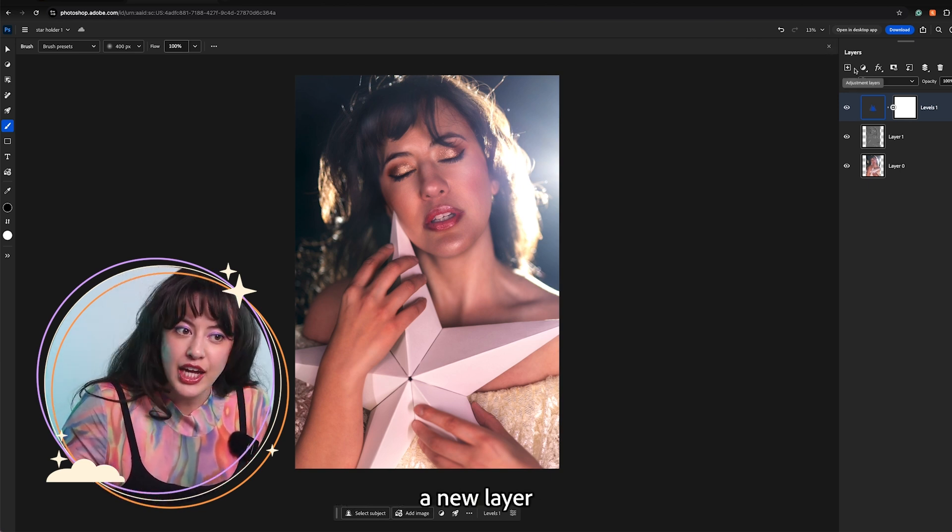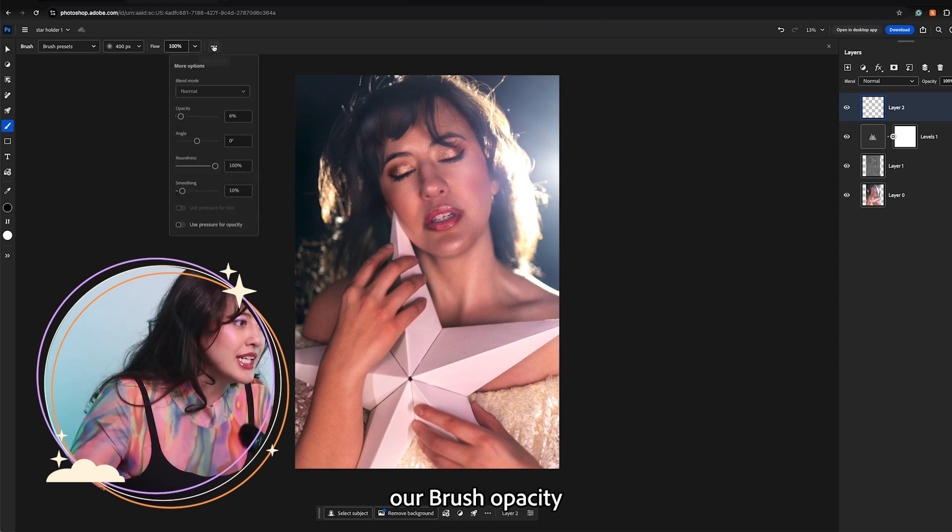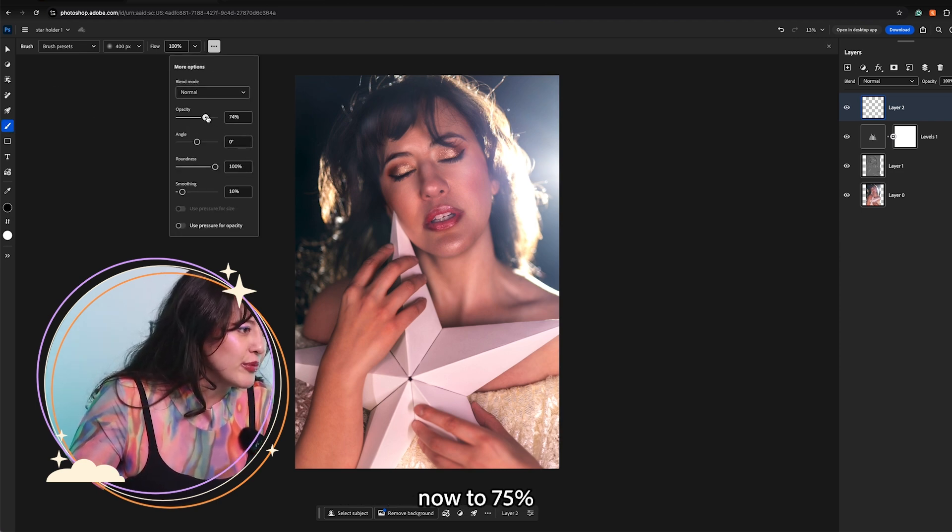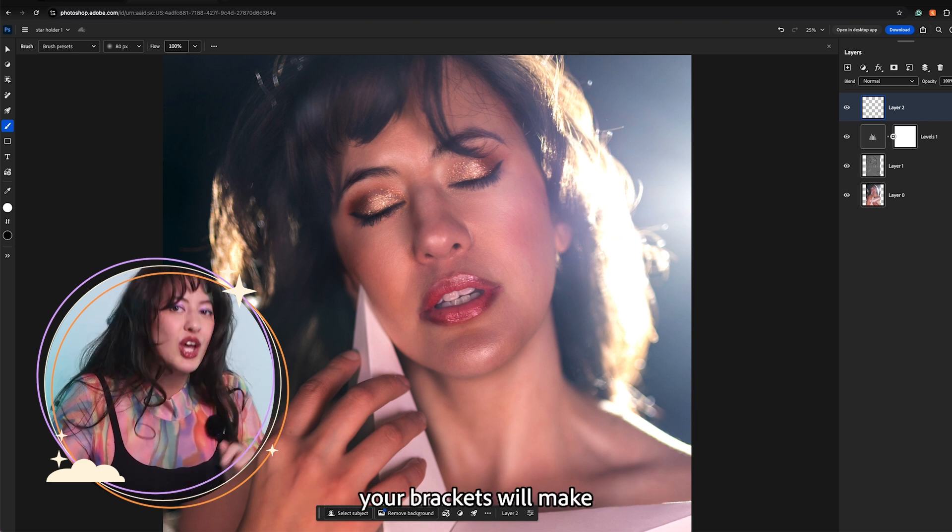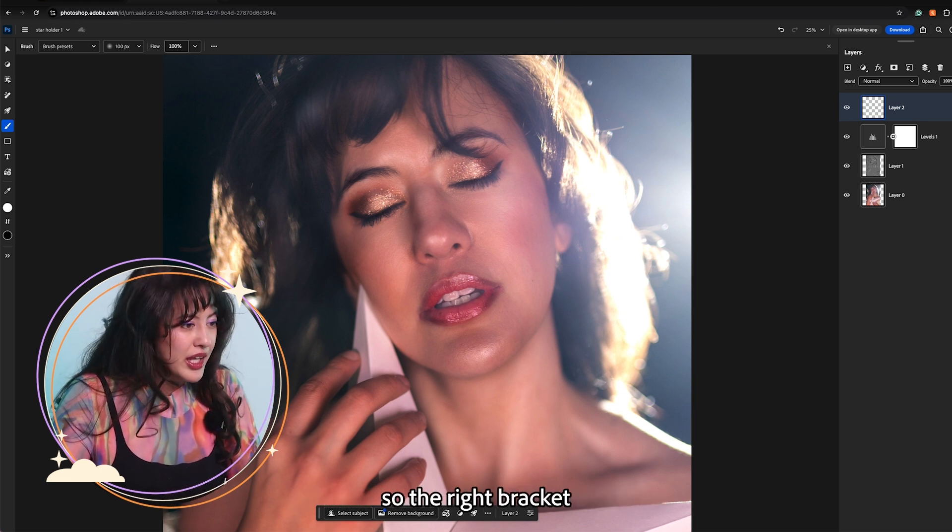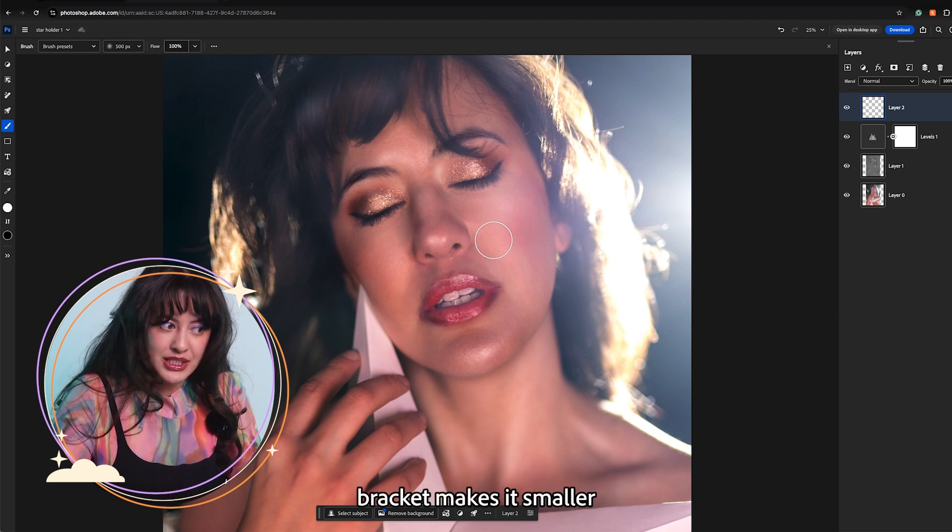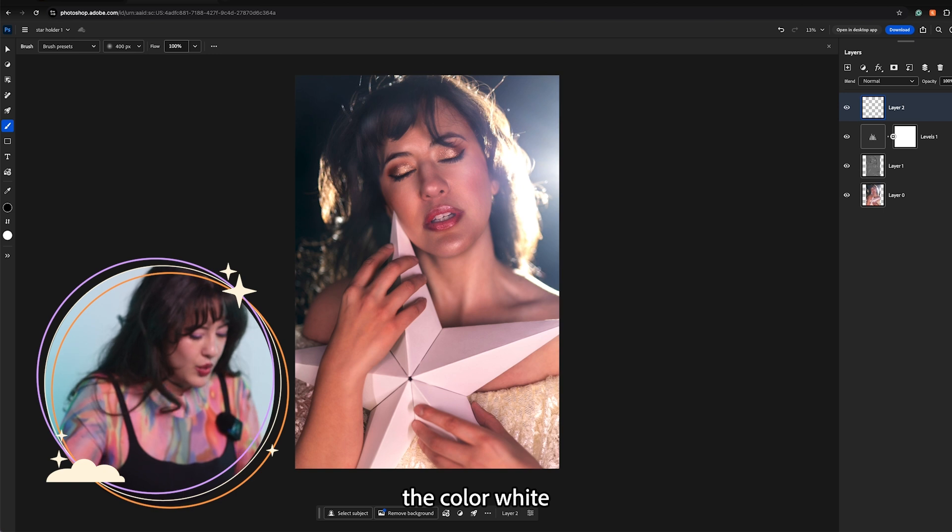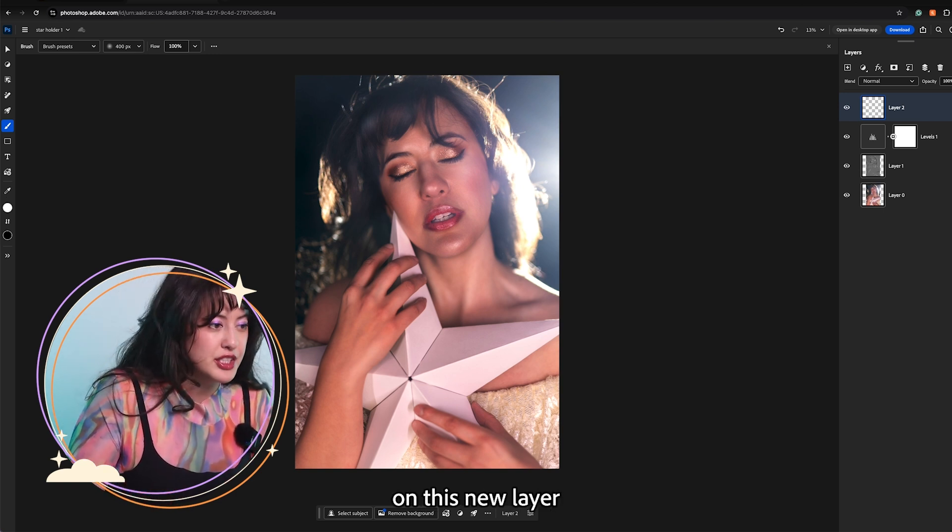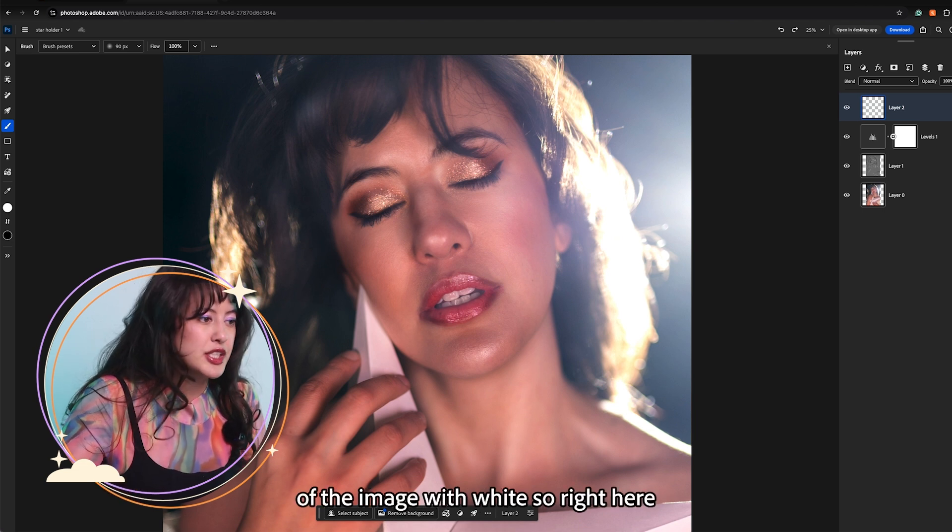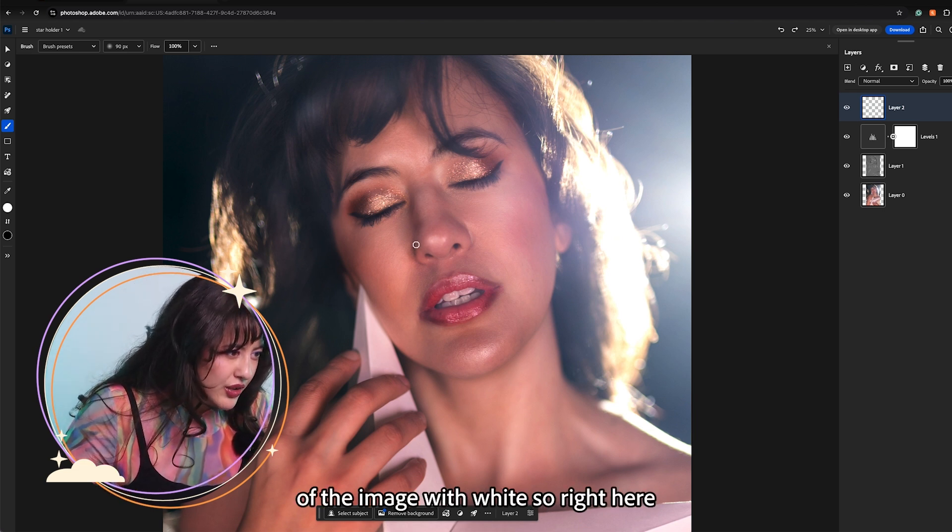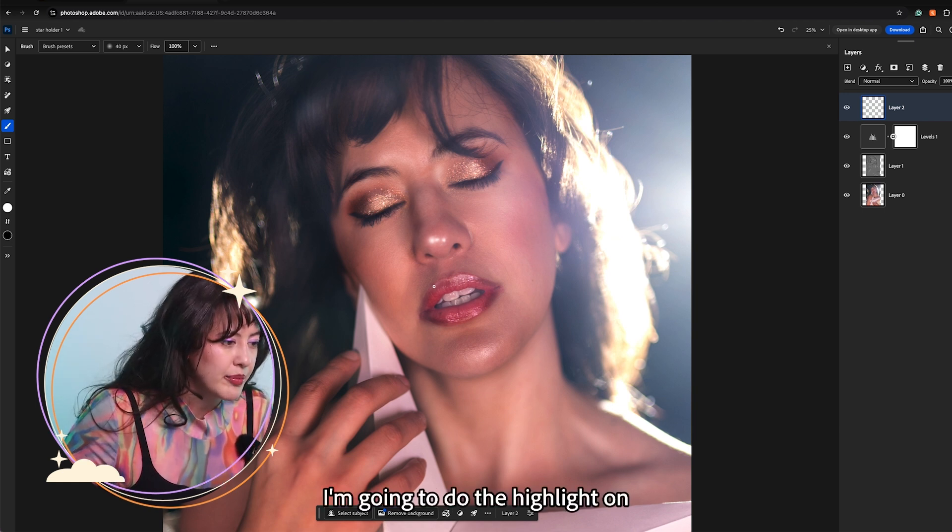Let's create a new layer and we are going to change our brush opacity now to 75%. Another quick shortcut to know is that your brackets will make your brush bigger and smaller. So the right bracket makes my brush bigger and my left bracket makes it smaller. I am going to take the color white and paint directly on this new layer. I am going to paint the very brightest spots of the image with white. So right here this little highlight on my nose. I am just going to do a little bit like that. I am going to do the highlight on my lips like right here.